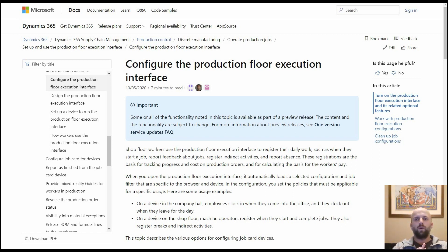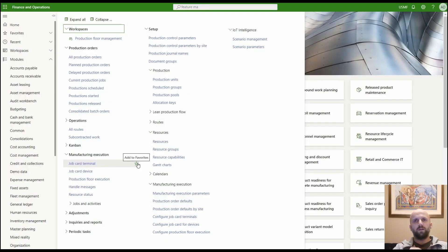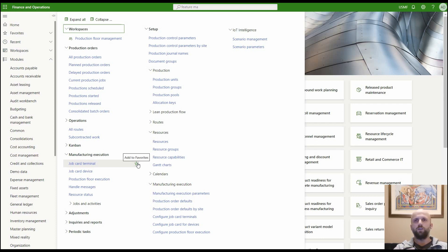First, let's go through a basic idea of what the production floor execution interface is. It's basically an evolution of the shop floor control terminals that Microsoft introduced over time. People familiar with the production control functionality may remember the first iteration was the job card terminal, suited for mouse and keyboard. The next step was the job card device with bigger buttons, more suitable for touchscreen tablets. The production floor execution is the next step in that evolution.